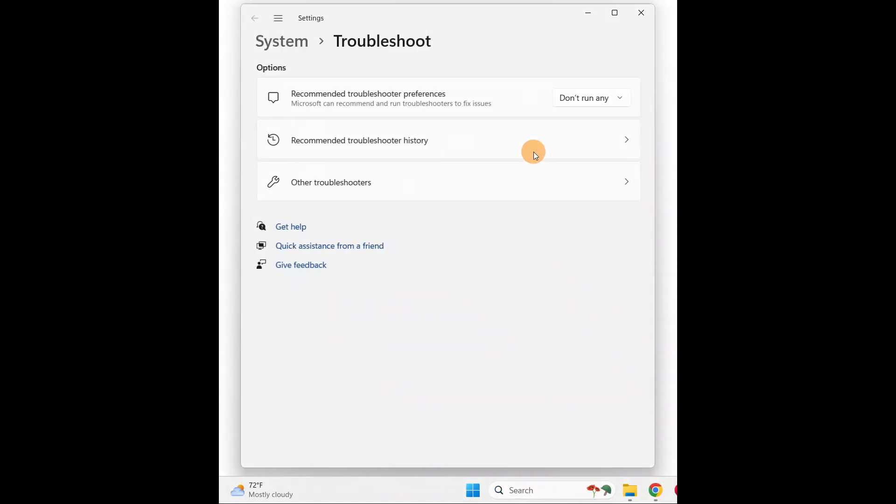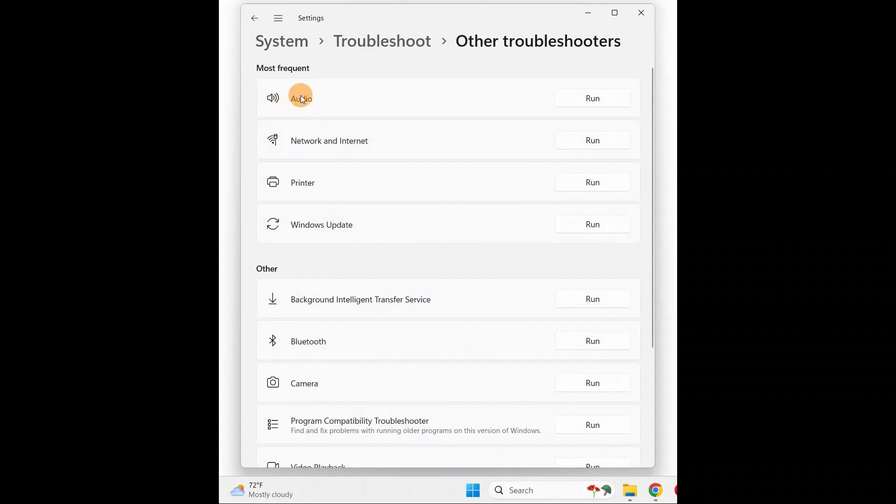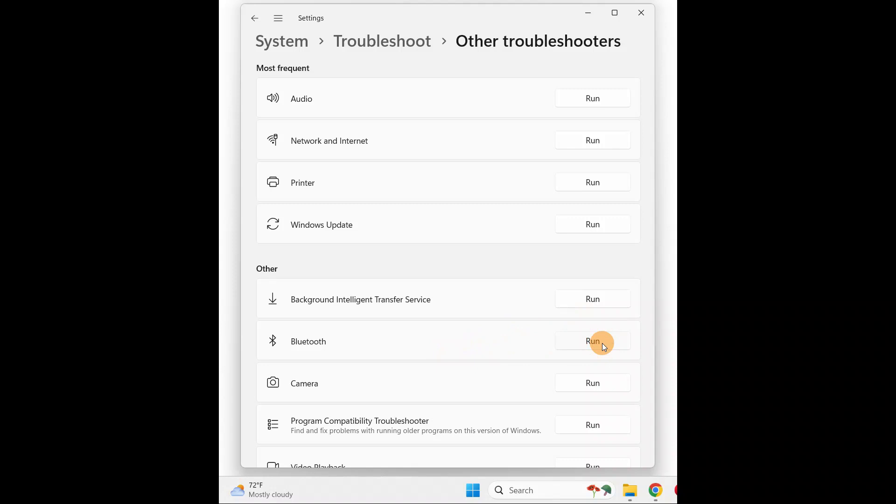You're going to look for Bluetooth. Click on Other Troubleshooters. Here's the Bluetooth. Run the troubleshooter. It's going to take some time. This window will pop up.